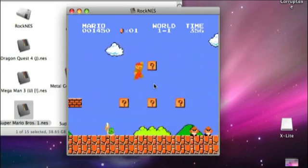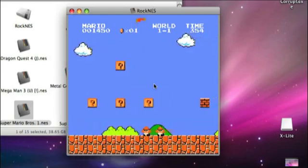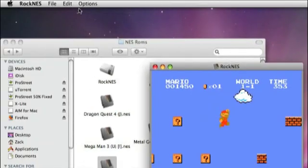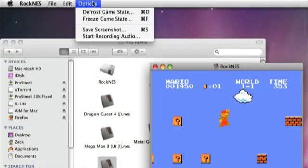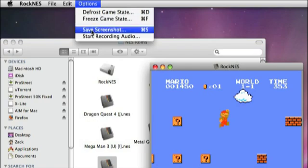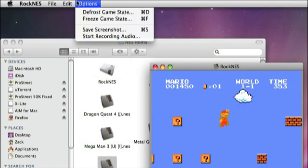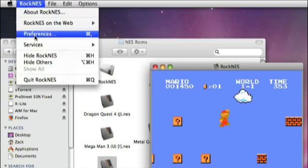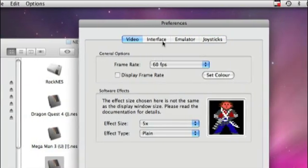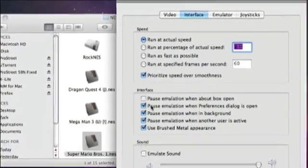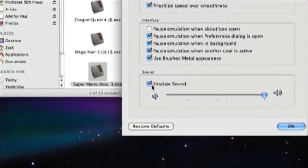So that's pretty much this thing. There's some other options up here like freeze the game, save a screenshot, record the audio. I don't have my audio playing because I like to listen to music while I'm playing my NES ROMs. But that's in the preferences somewhere. I don't know where. Oh, down here.